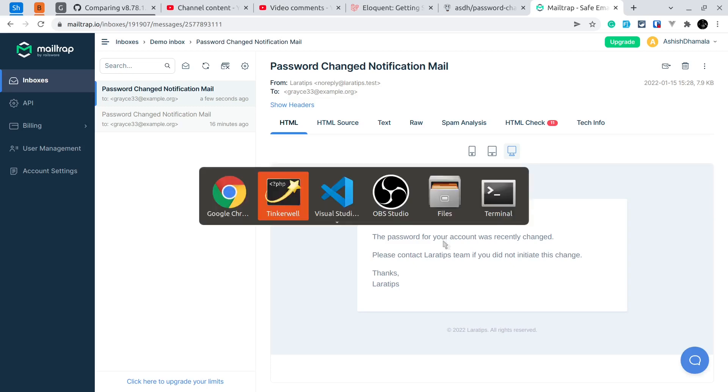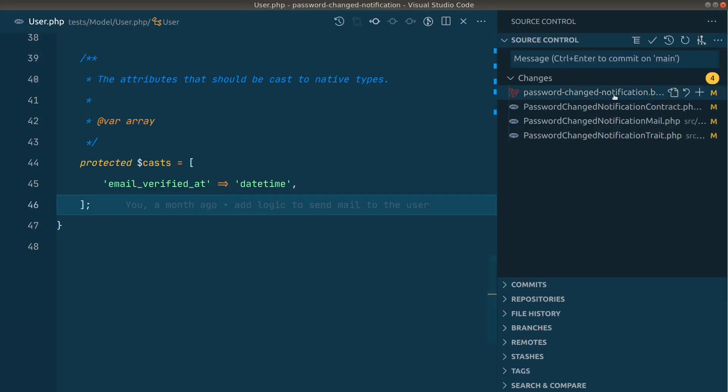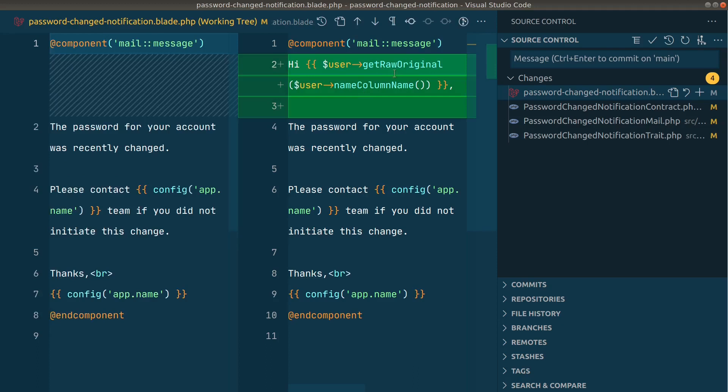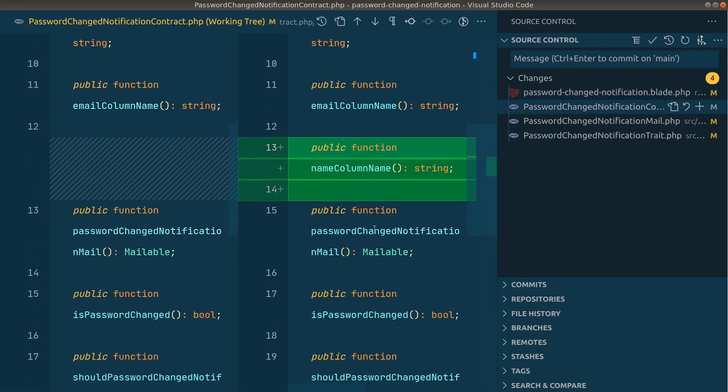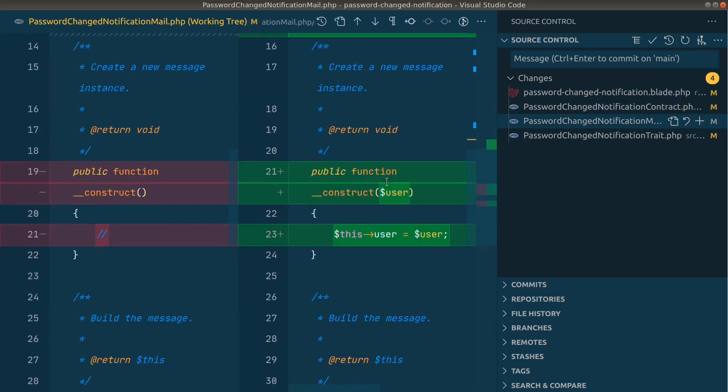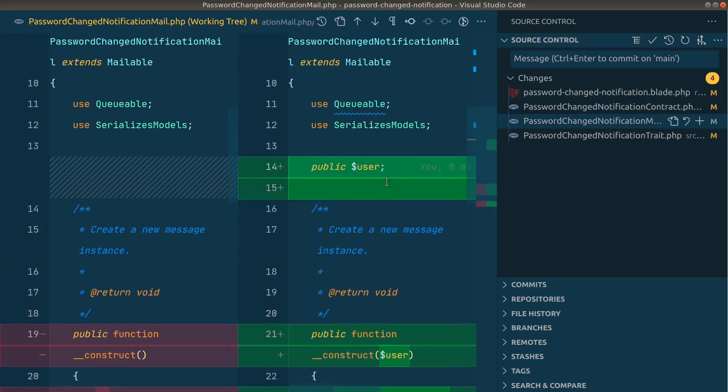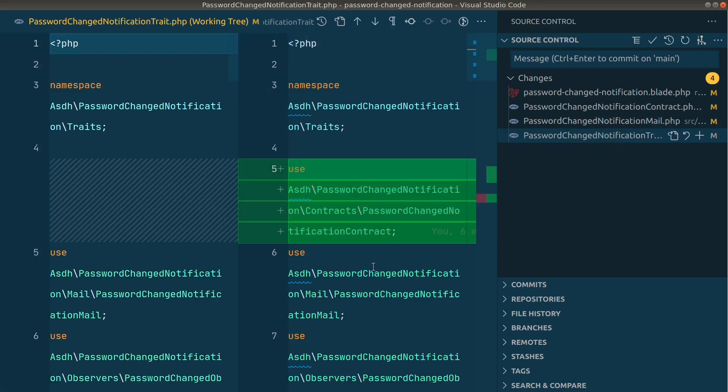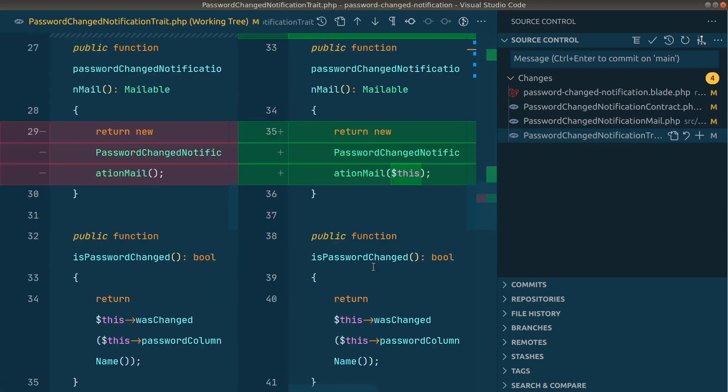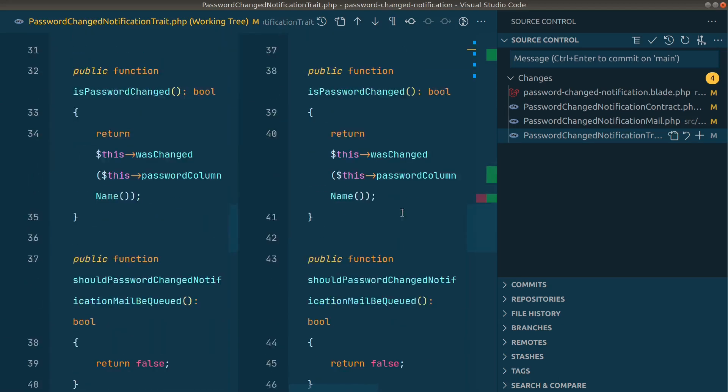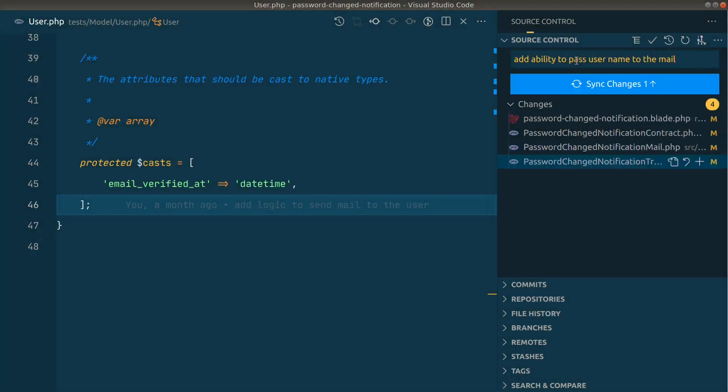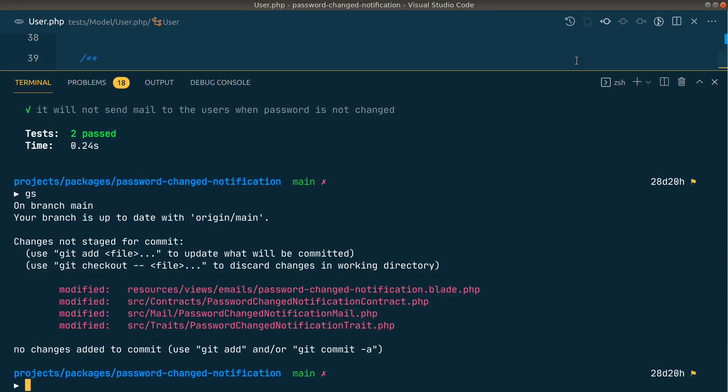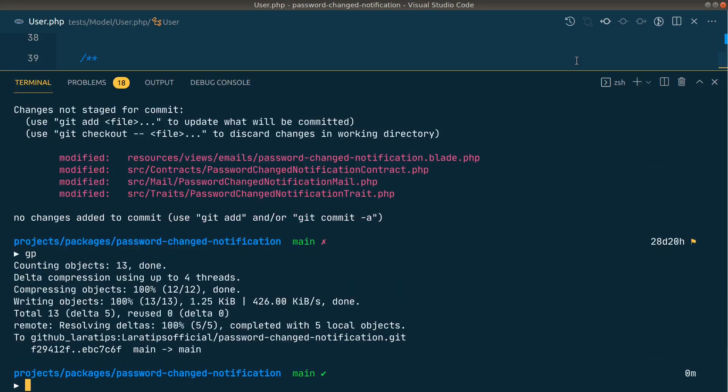So now let us push the code to the GitHub. Let me first look at the changes whatever I have made over here. So here this is the hi the username, and here is the new method that has been added to the contract. The user is added to this mailable, and here in the notification also we have passed this. Here inside the trait. Let me write a commit. Add ability to pass username to the mail. I'll just commit it and I'll push it to the GitHub. If you're wondering, gp is just an alias for git push.